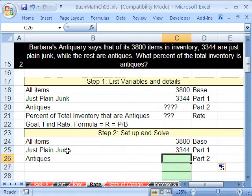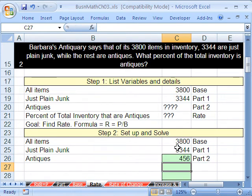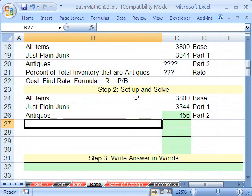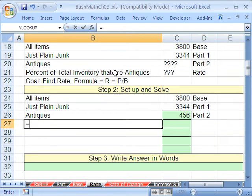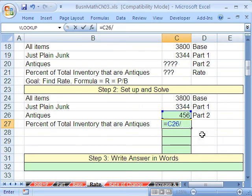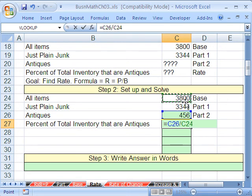How do we solve for antiques? All items minus just plain junk — we just do plain subtraction: equals that minus that. Not very many antiques — 456. Now we can start solving for the percent of total inventory that are antiques. The formula is part divided by base: equals the part divided by the base. Even though the base cell is itself a formula looking up, you can still point to it here and it will chain through.